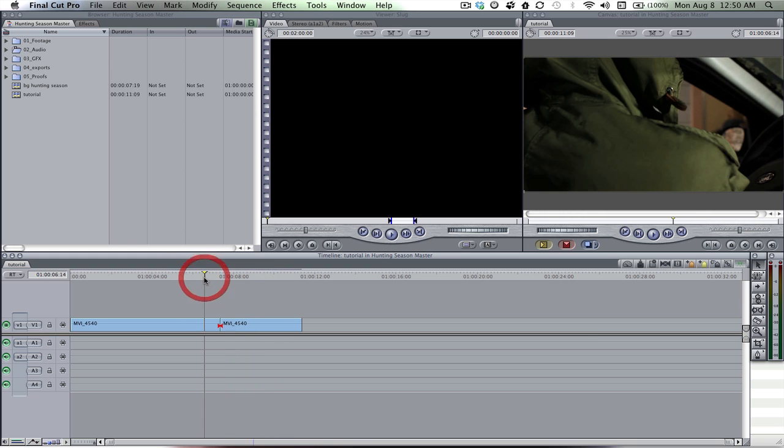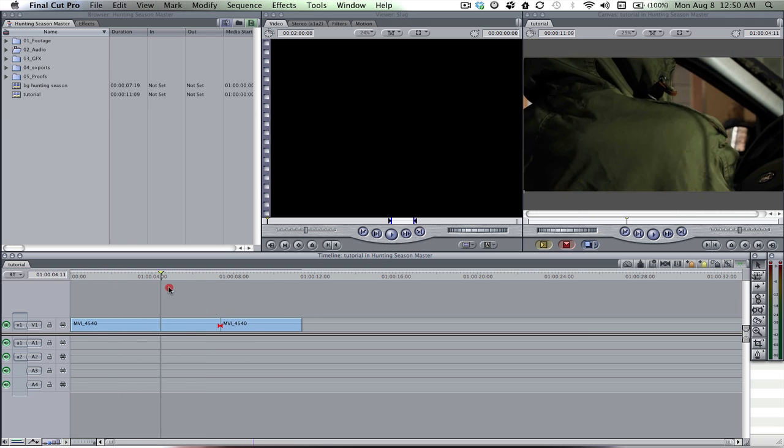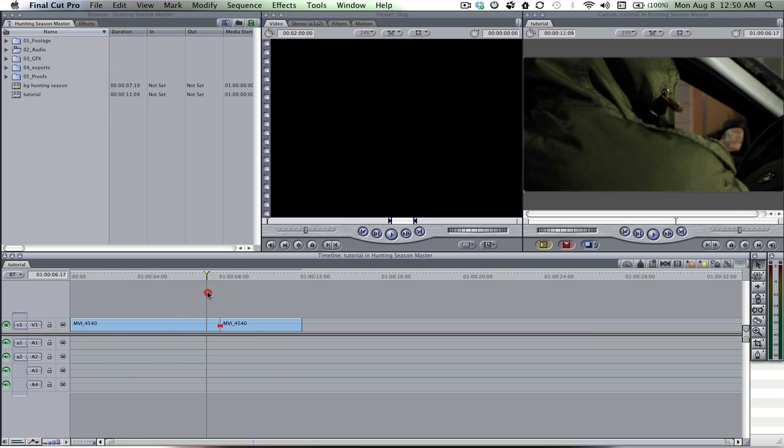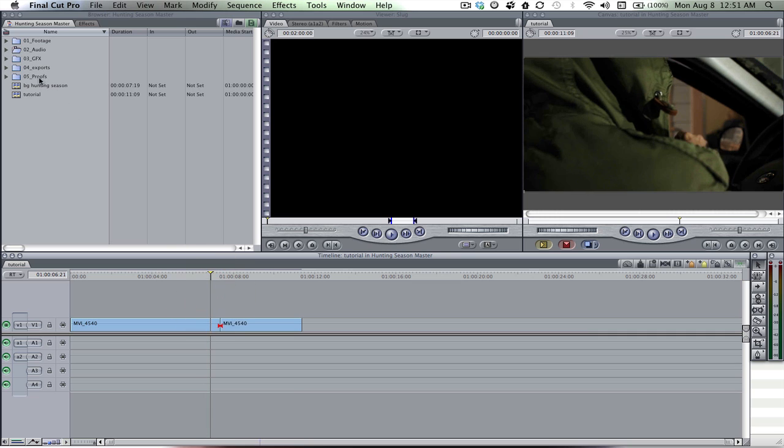The only reason why I cut it is because it would be pointless to add the filter onto the whole clip especially if you're gonna run this at a hundred percent.